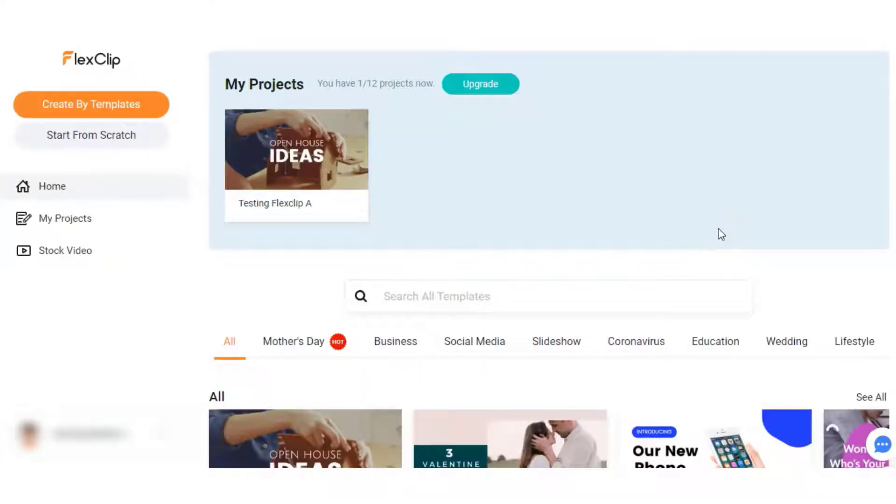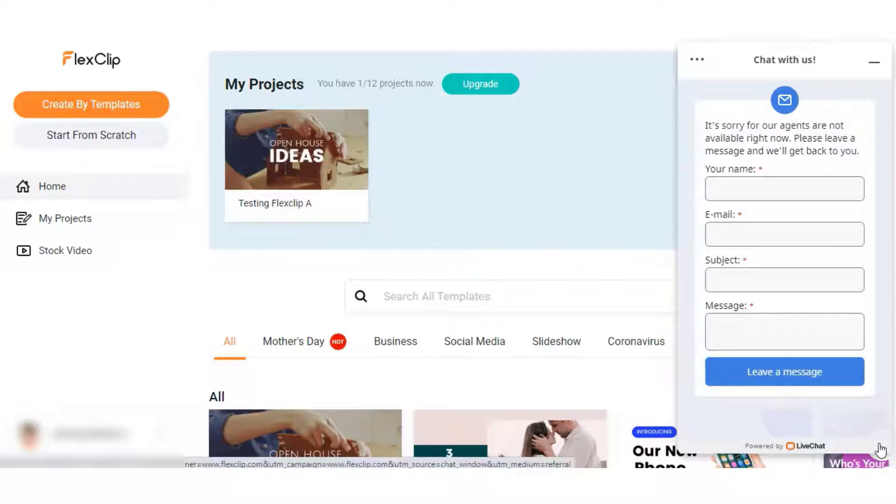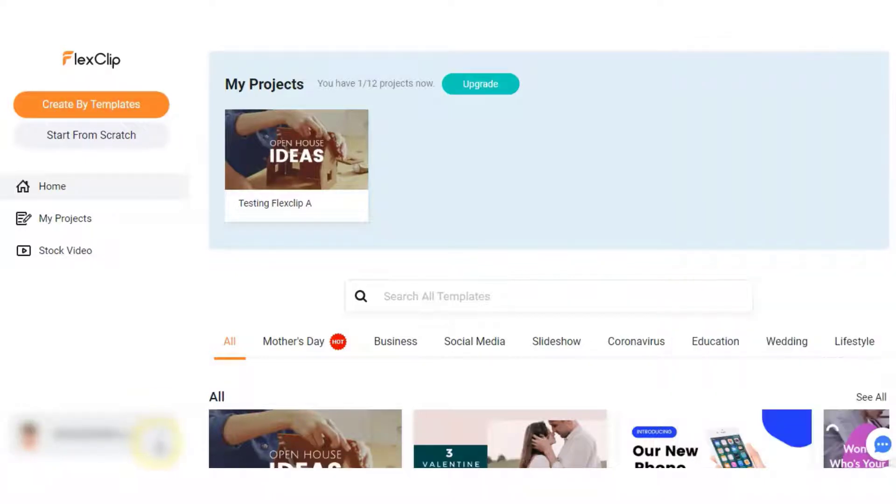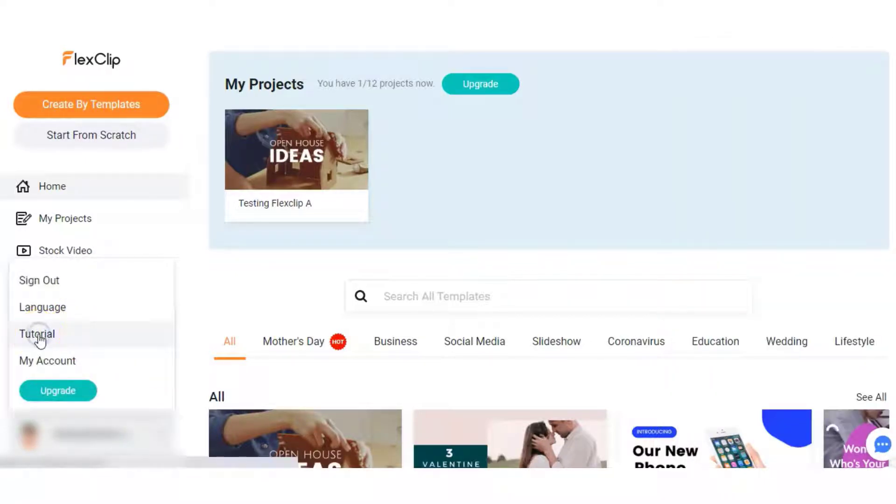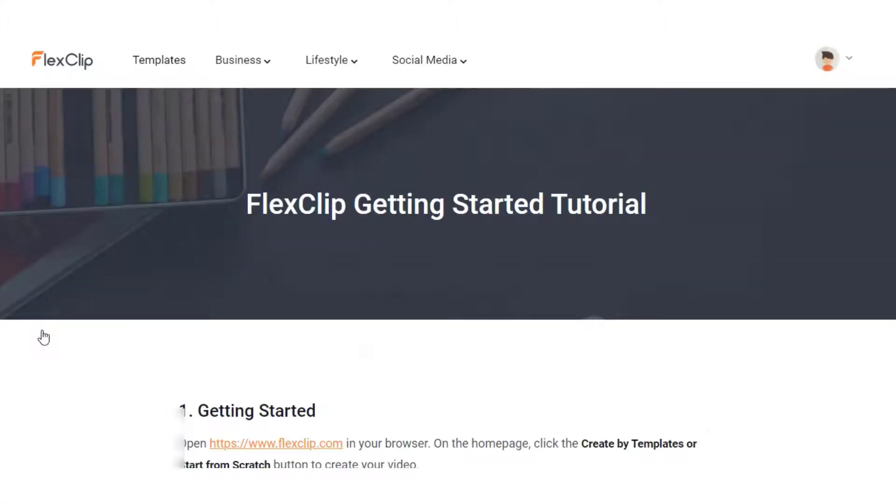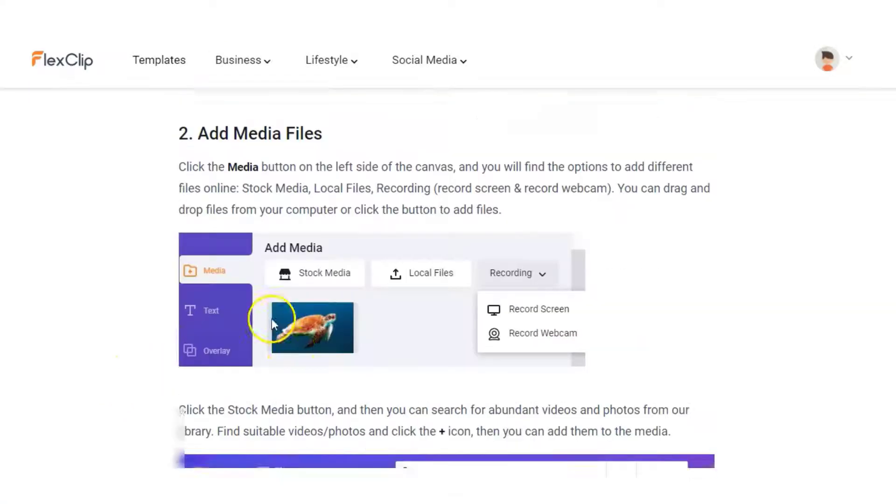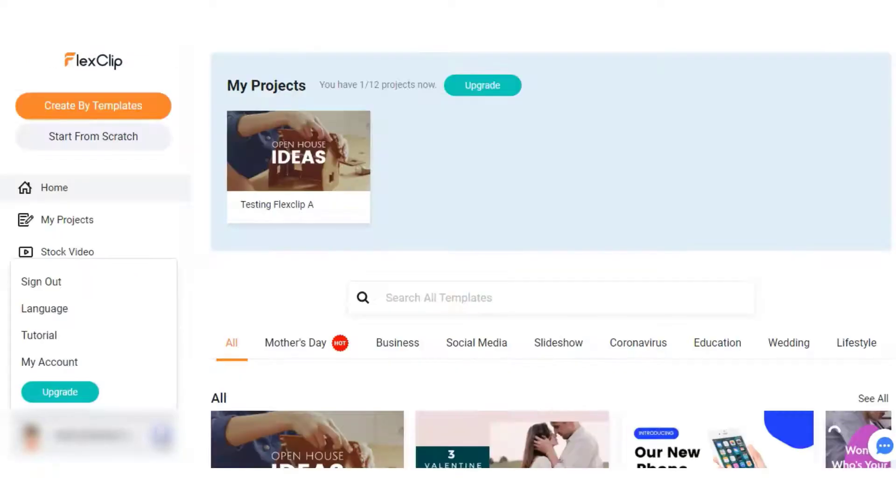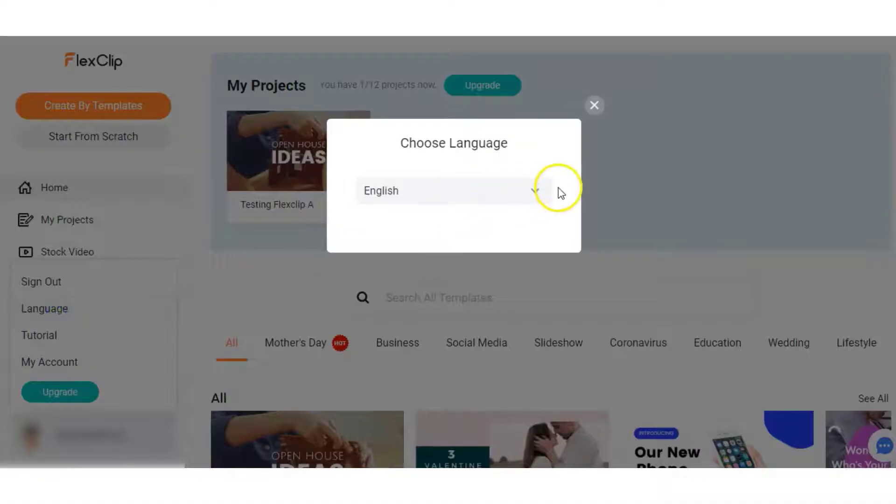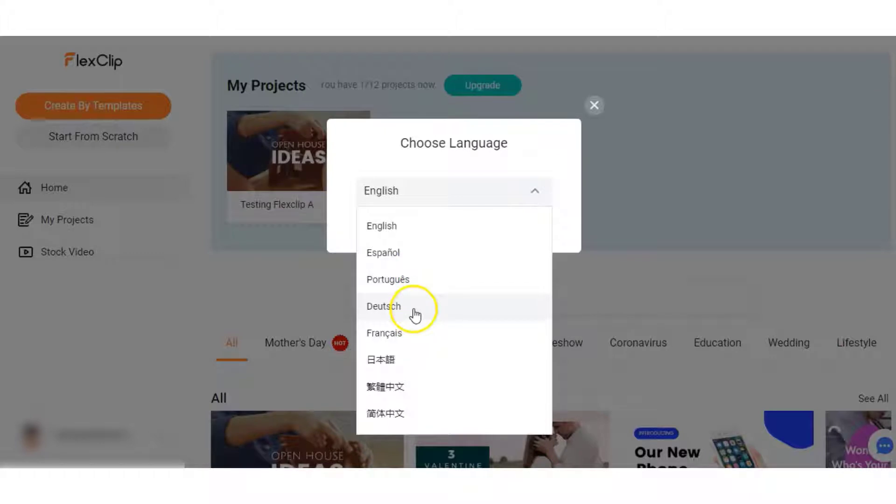Once you're logged in and you're all set up, you're going to be brought into your dashboard area. You have on the bottom right hand side an icon to get support if you have any questions. We have our account details and tutorials showing different ideas of how to use FlexClip. They walk you through getting started and also here we have languages. You can choose from English, Spanish, Portuguese, Dutch, French and Chinese.